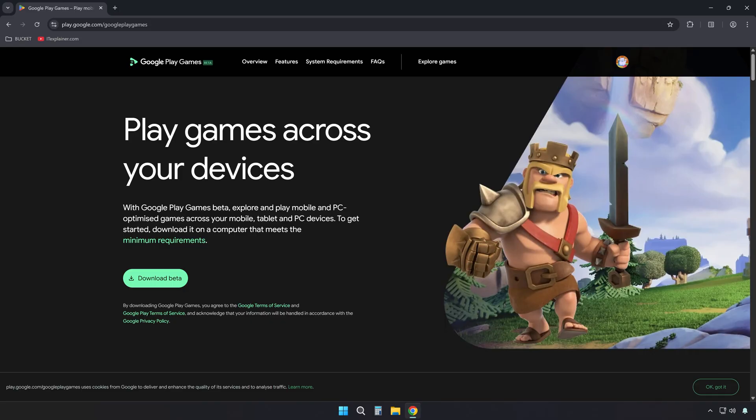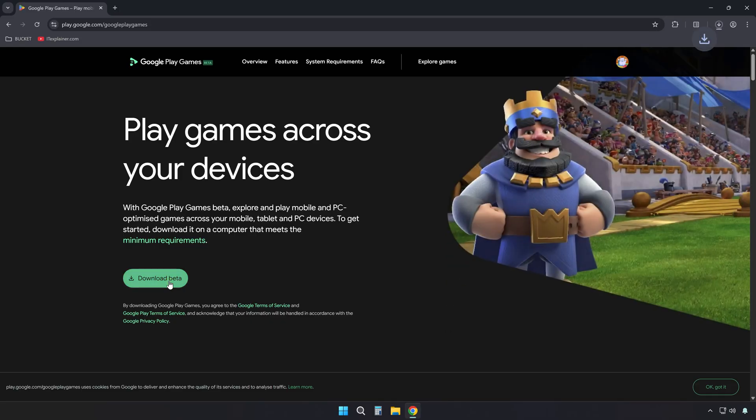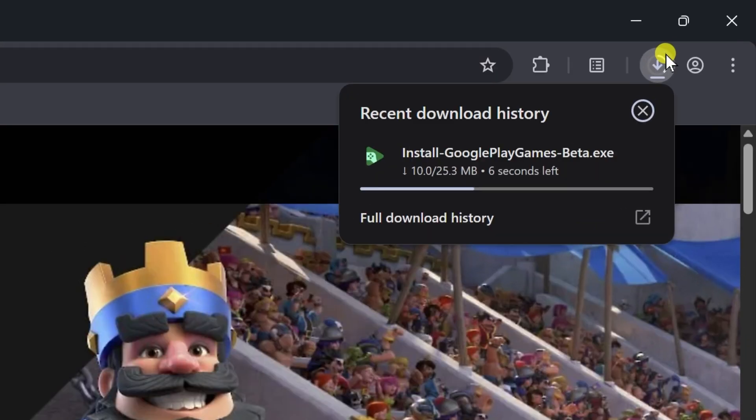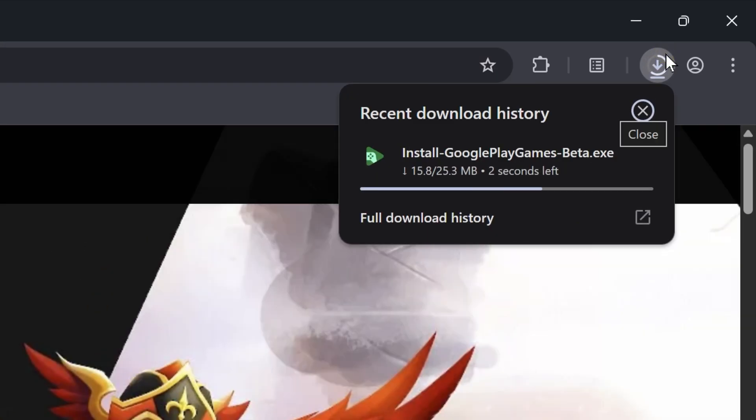Once you're on the official page, click the Download Beta button. What this is, is an official app by Google that lets you play Android games directly on your Windows PC.